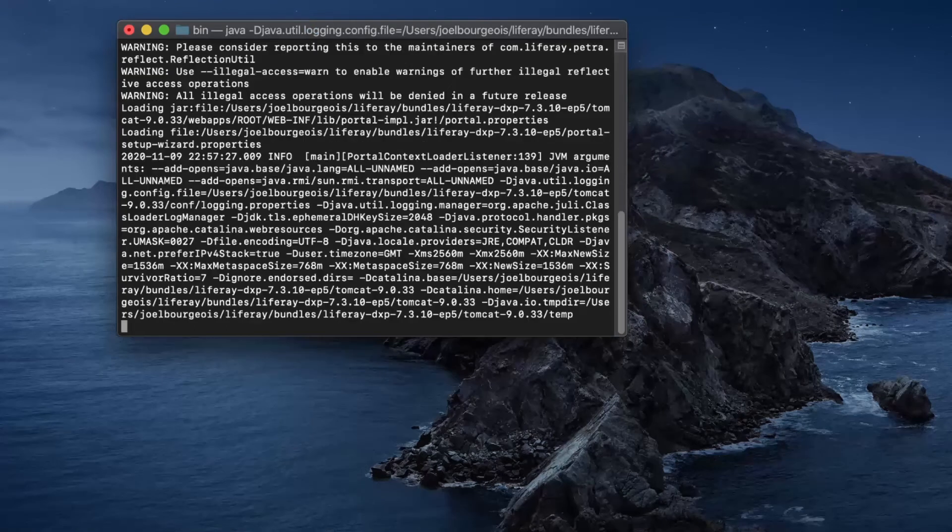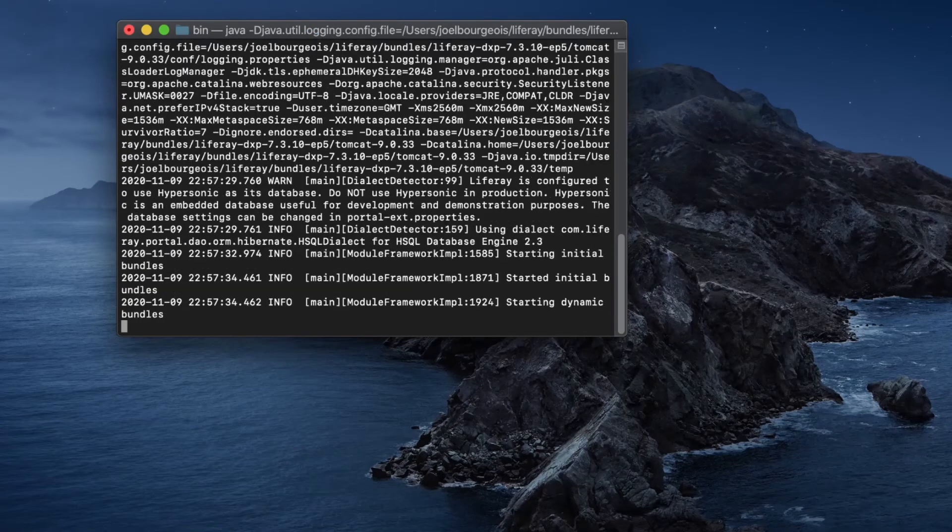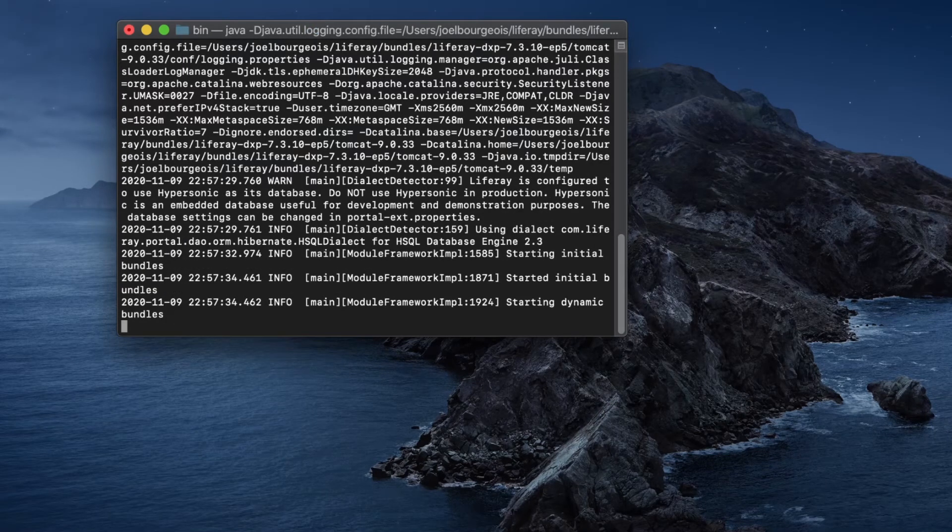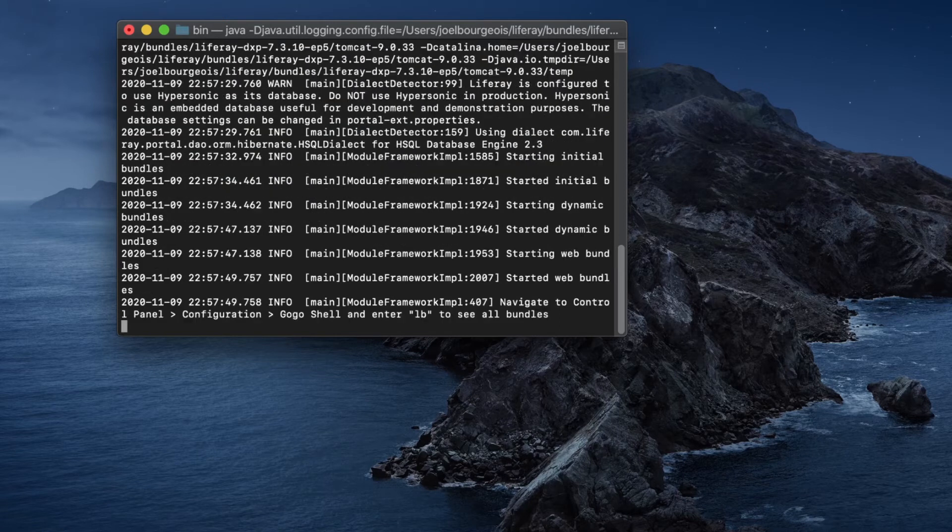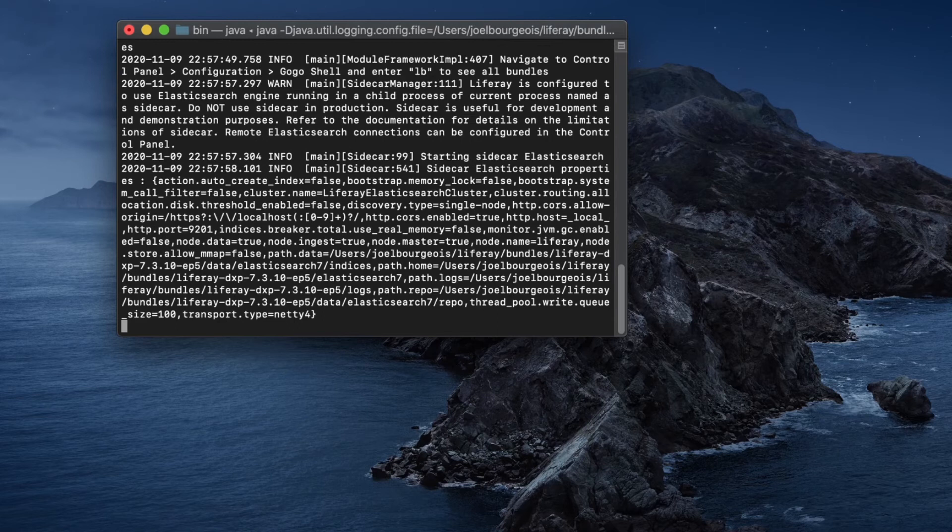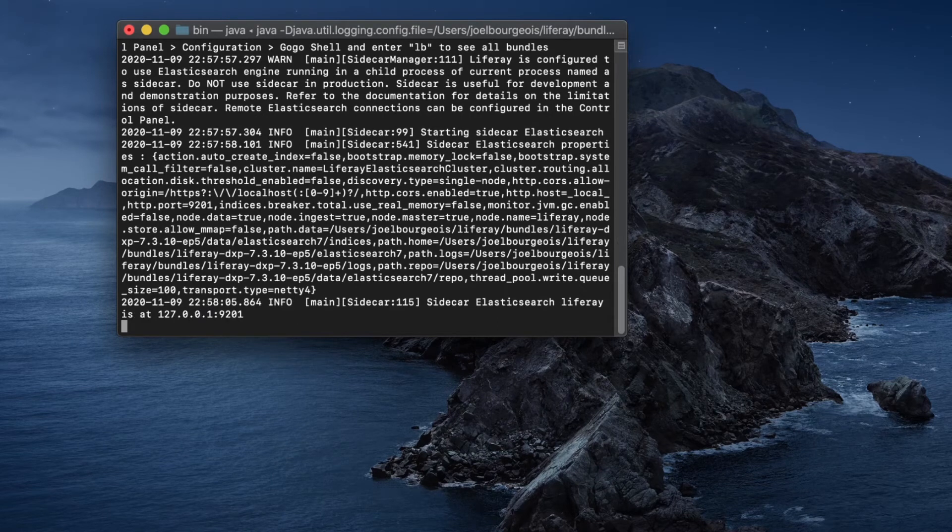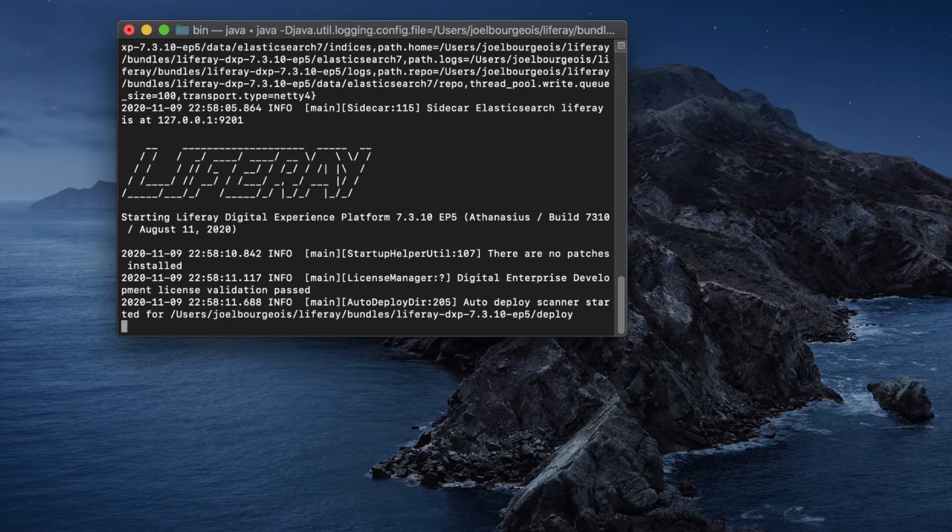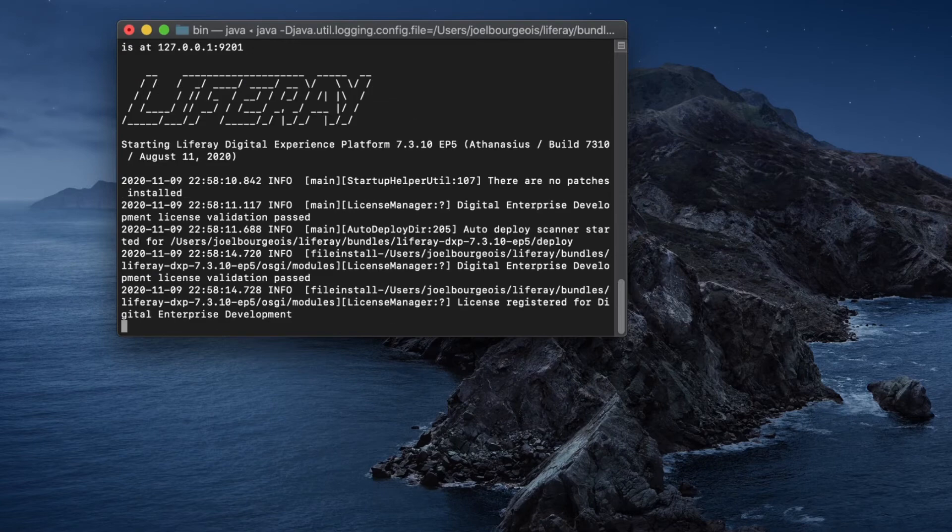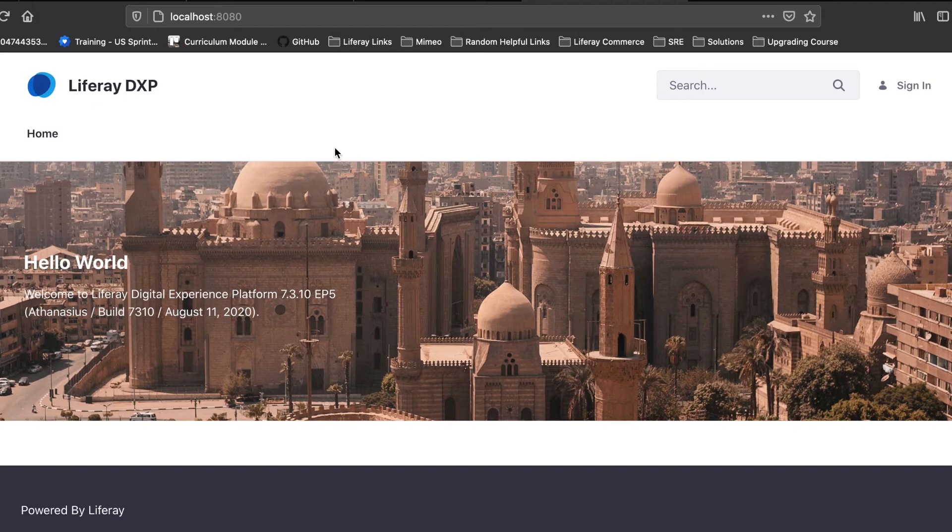Now from here, you'll see that our Liferay instance is beginning to start. We'll see the Liferay logo in just a minute here, as everything initializes. Okay. We have officially started up our instance of Liferay DXP.